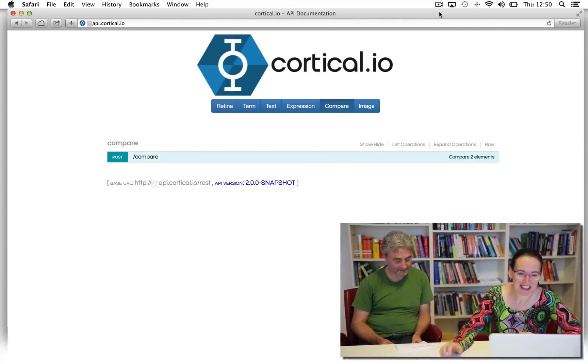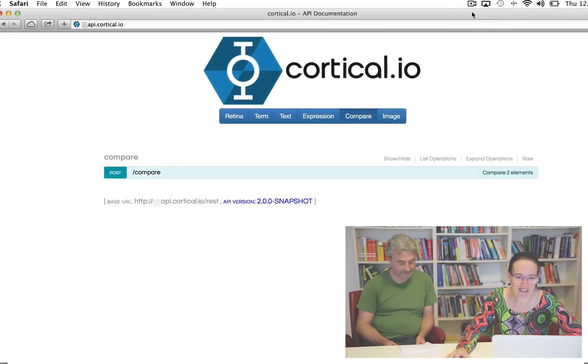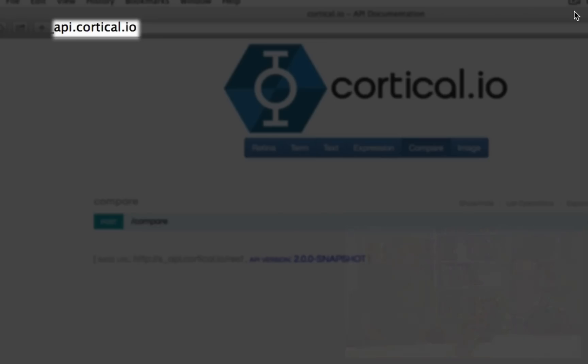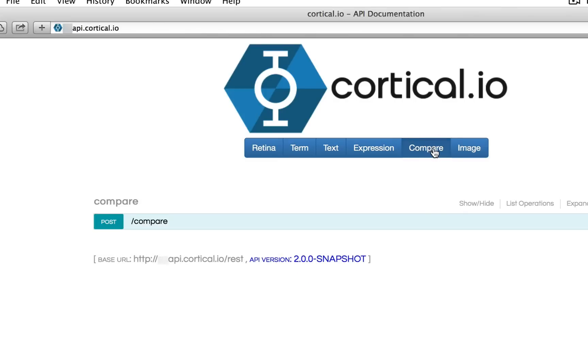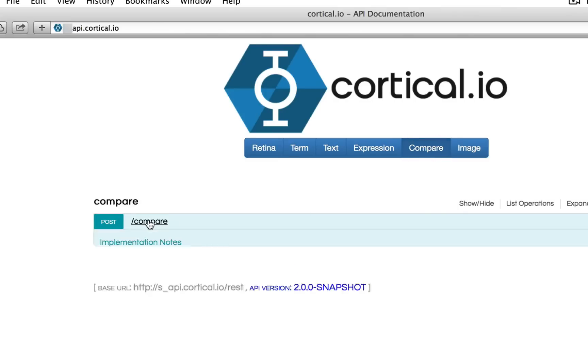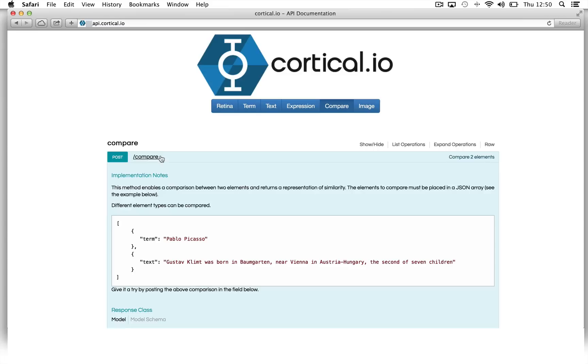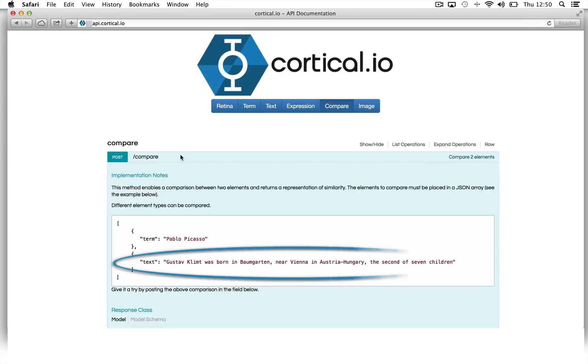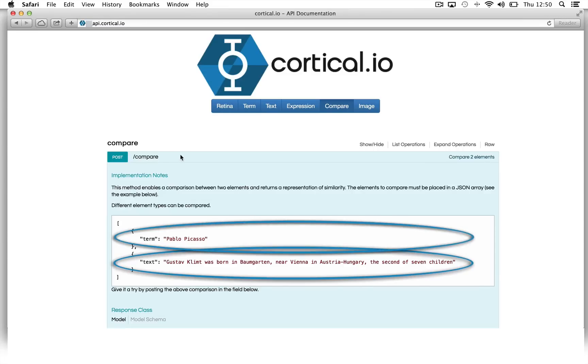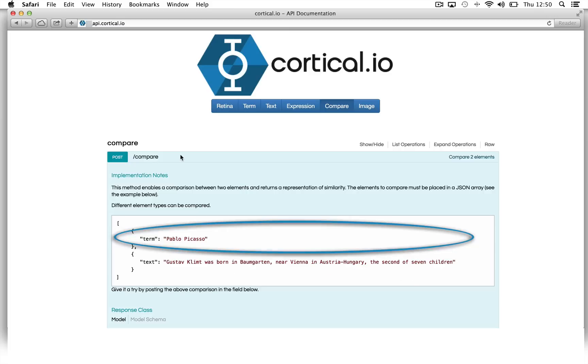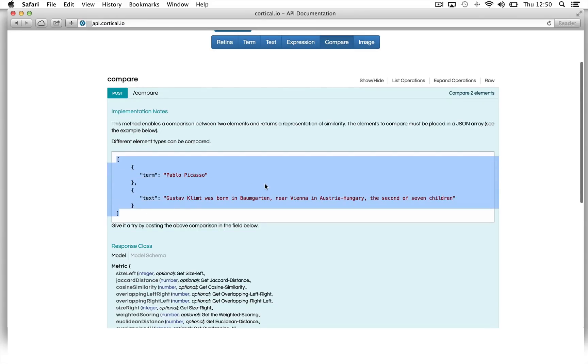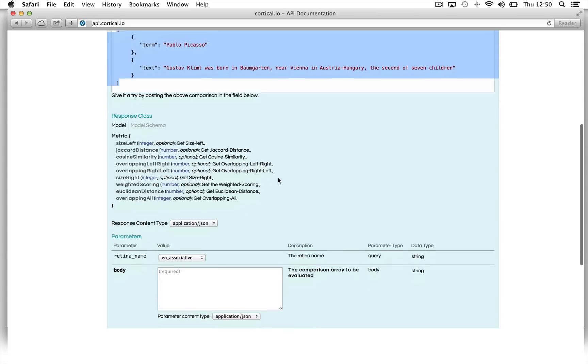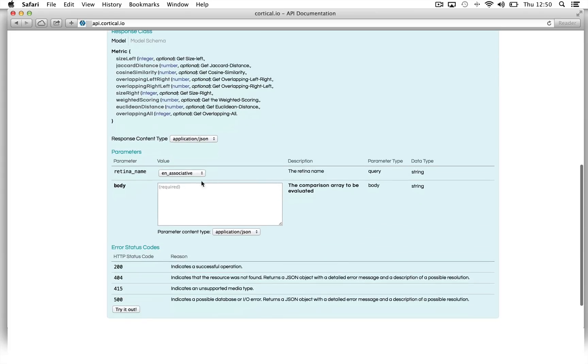Sounds great. Let's have a look at our interactive documentation at api.cortical.io. Select the Compare function and open the Compare field. Basically, you can compare any text and any terms, you just need to follow the syntax as shown in the implementation notes. Let's use this example and compare the term Pablo Picasso with the text about Gustav Klimt. We paste it in the body field.